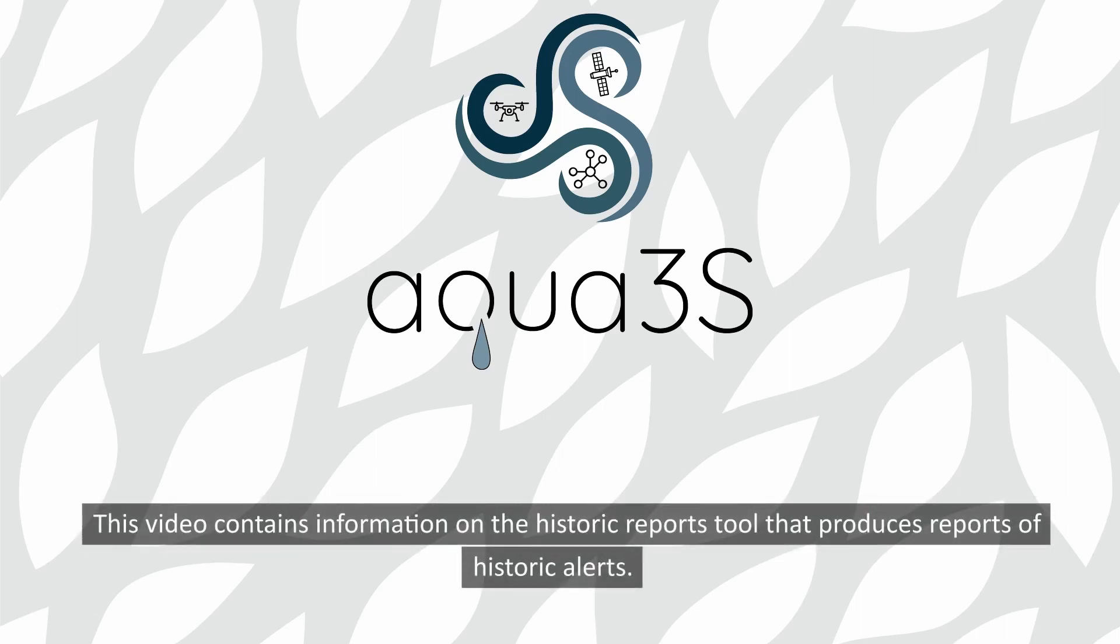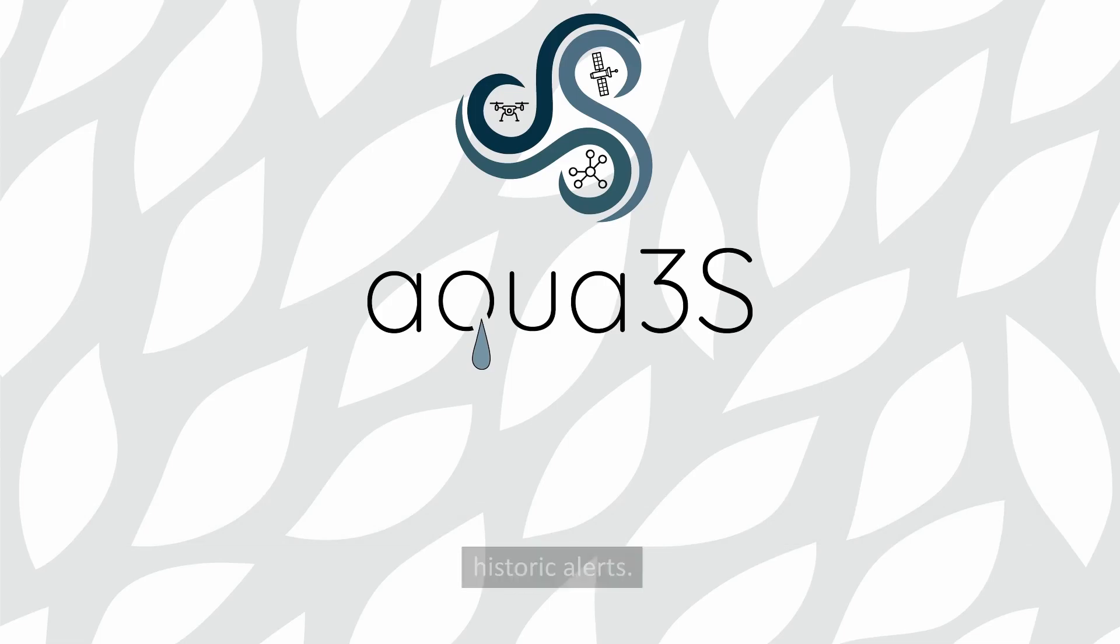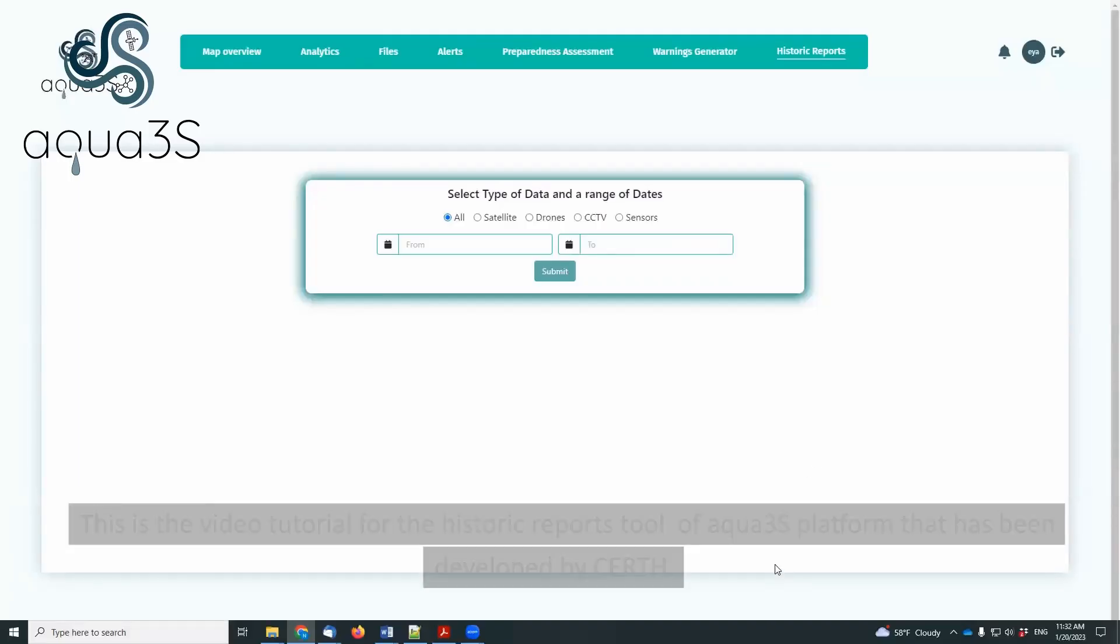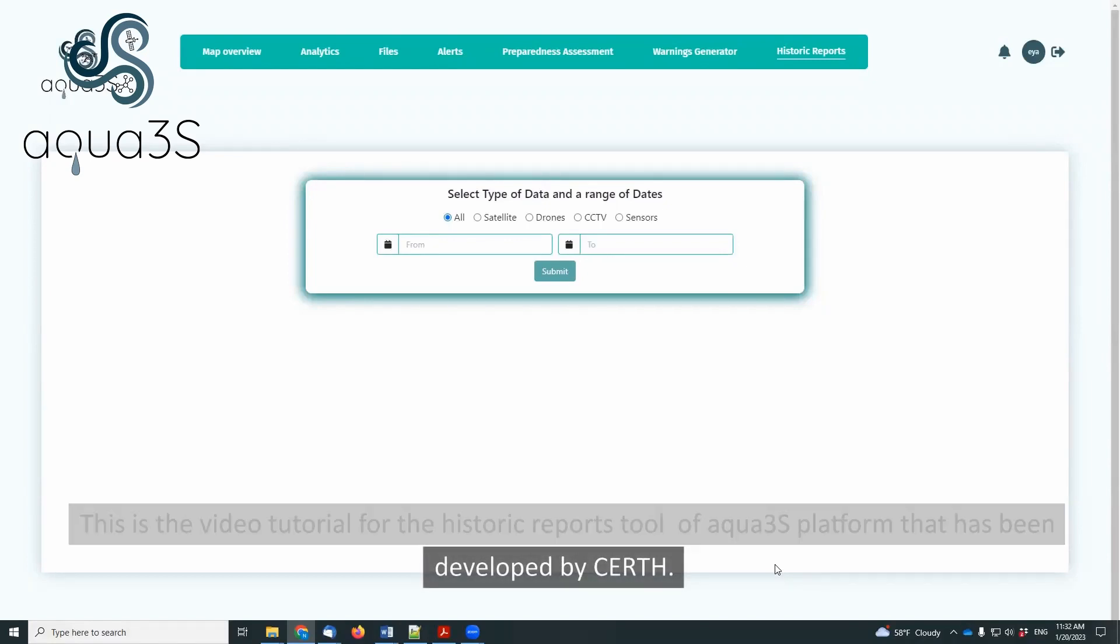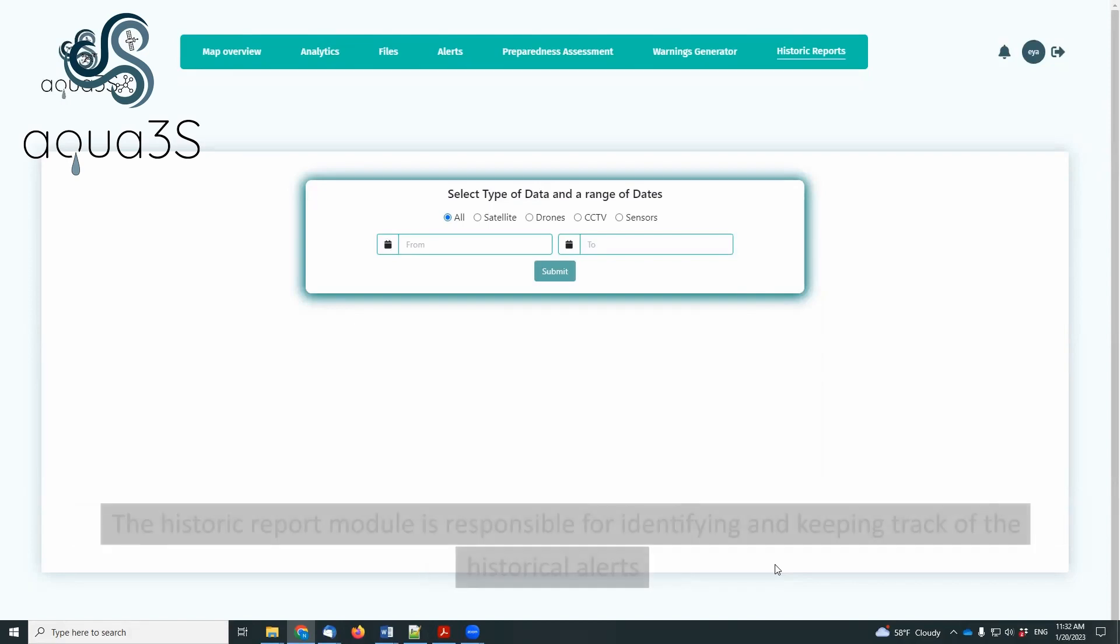This video contains information on the Historic Reports tool that produces reports of historic alerts. This is the video tutorial for the Historic Reports tool of ACWA 3S platform that has been developed by CIRTH.